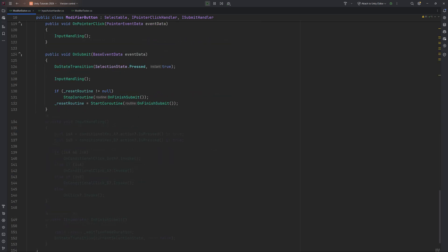Both on pointerClick and on submit simply call our inputHandling method. As mentioned before, we need to add a bit to get the same kind of feedback from the controller interaction as we get from the mouse interaction. That's why we start a state transition at the top and then set and start the reset routine right after calling the inputHandling method.